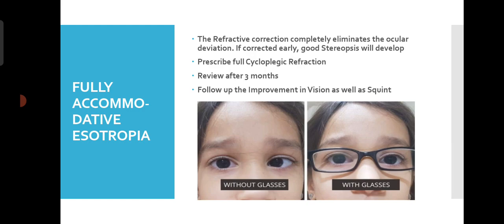Coming to the types — Fully Accommodative Esotropia means the refractive correction completely eliminates the ocular deviation; it is fully corrected with glasses. If we correct it early, good stereopsis and binocular function will develop and vision will improve. In fully Accommodative Esotropia, we prescribe full cycloplegic refraction and call the patient for review after 1 to 3 months follow-up. In about 6 months, the child may be fully corrected. This type is fully corrected by optical correction — giving full plus correction eliminates the Esotropia.